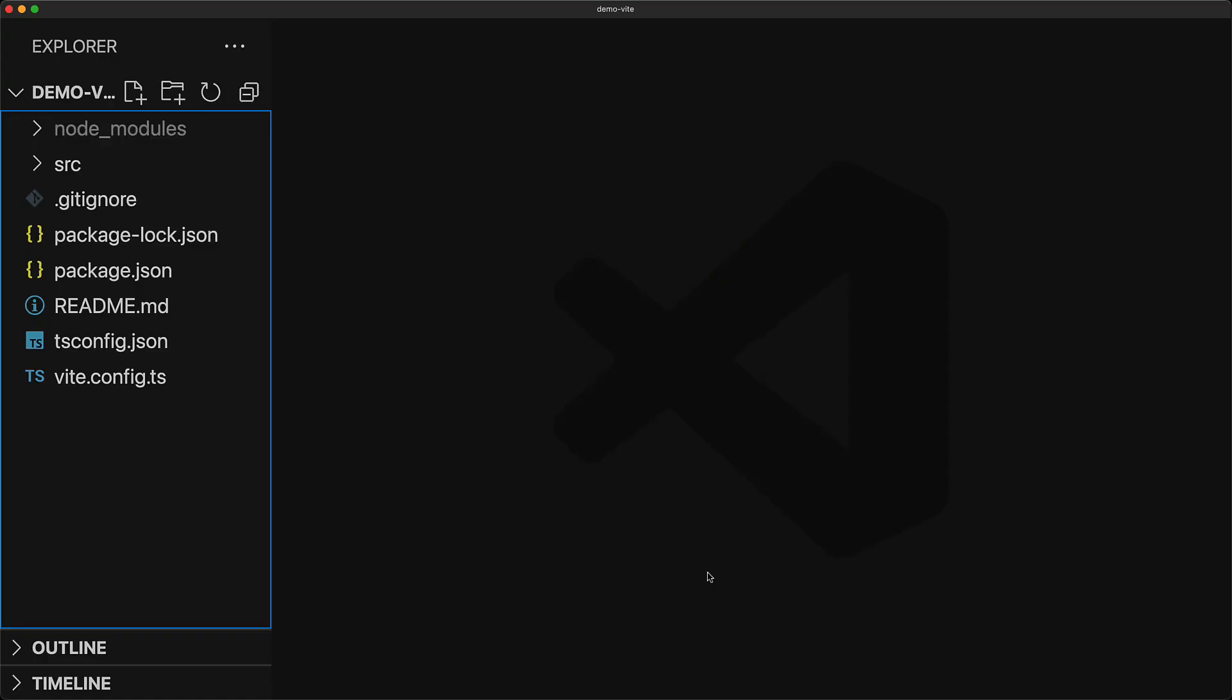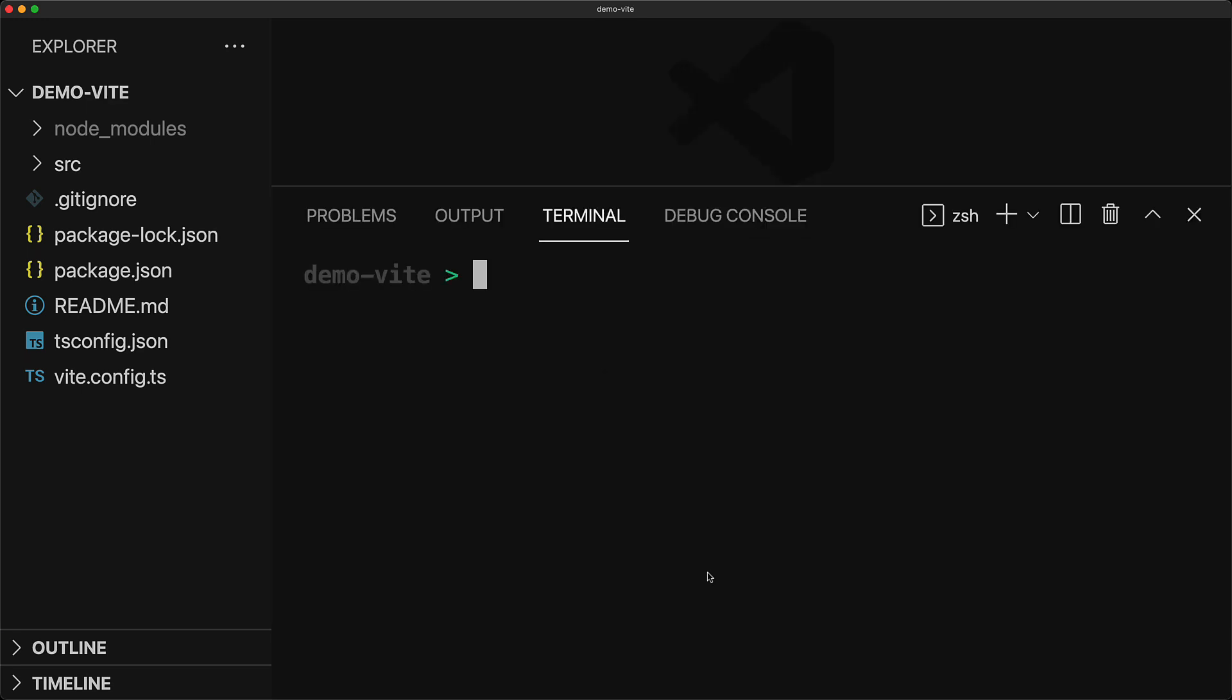Now you can pretty much use any frontend web application or web framework for this particular purpose because fundamentally we only need two things. First, we need a command that is going to take our frontend web app and build it into a compiled asset. Now for this application that I have open over here right now, that command is npm run build.